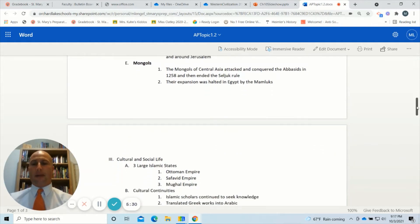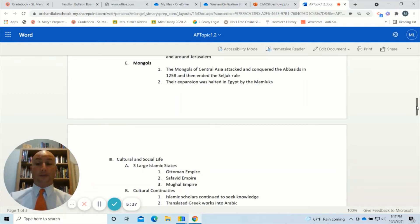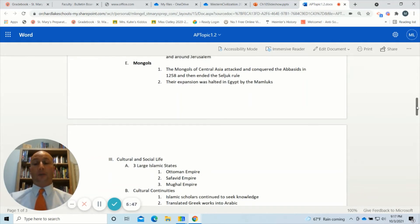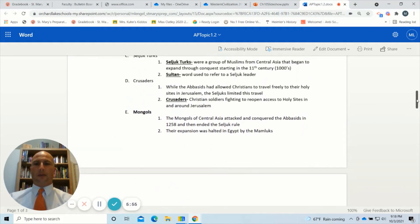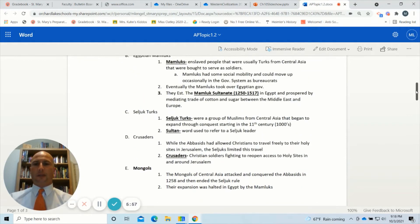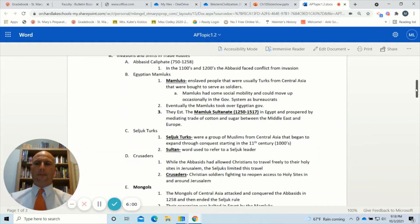Finally, the Mongols. We'll learn more about them later, but right now we're talking about why the Abbasid Caliphate went into decline. The Mongols came from Central Asia, more toward China, and attacked and conquered the Abbasids in 1258, ending Seljuk rule in modern-day Turkey as well. Their expansion was halted in Egypt by those tough fighters known as the Mamluks.